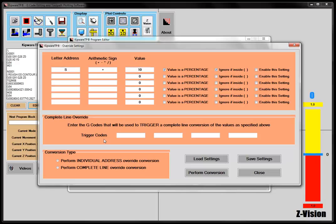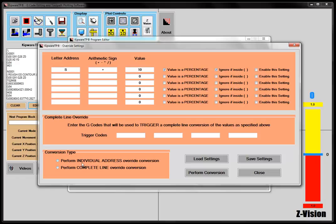We can use some trigger codes, so we can do complete line conversions just by giving it a trigger code in here. So, for instance, if I wanted to do just the G02 lines, I could put the G02 as a trigger code, and then select this as a complete line override conversion, and it would only do the changes to these versus the trigger code.